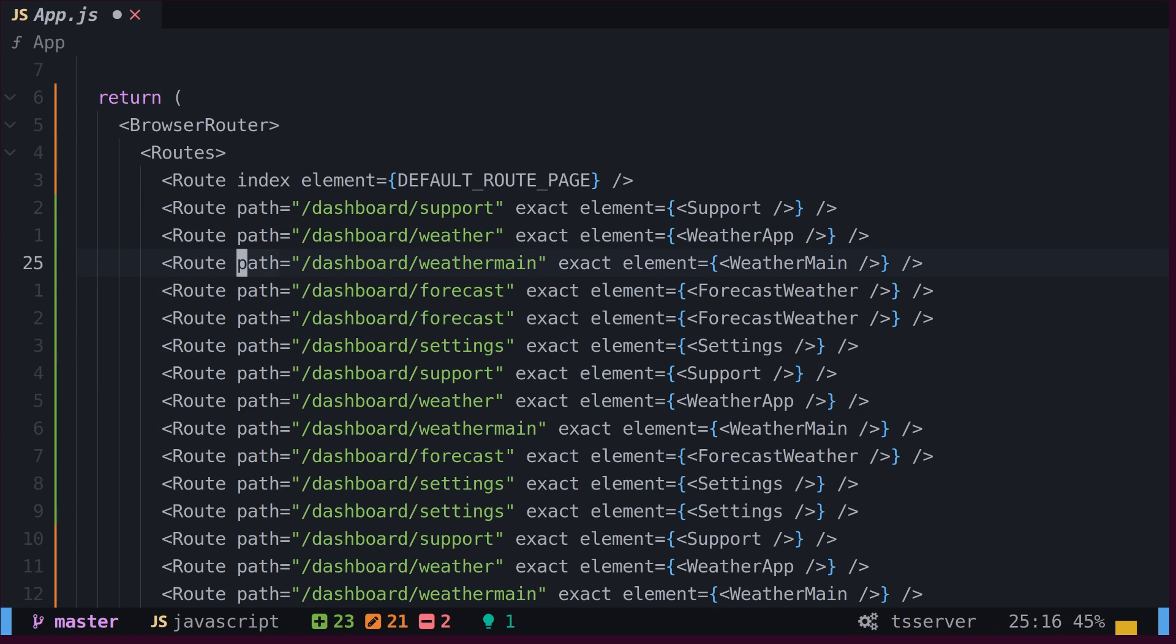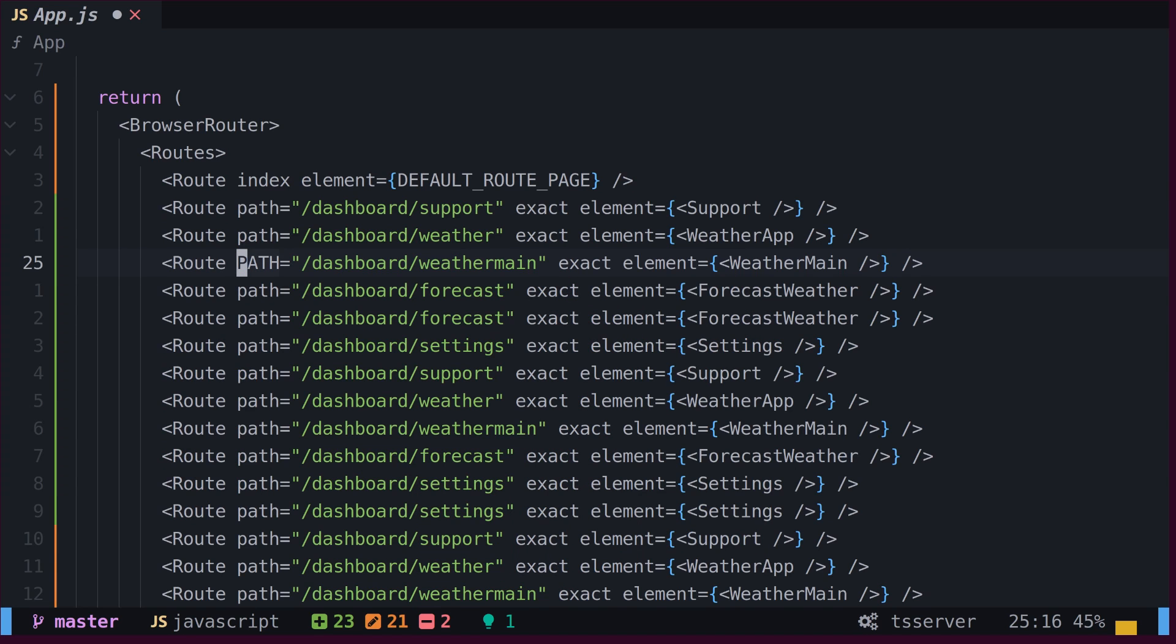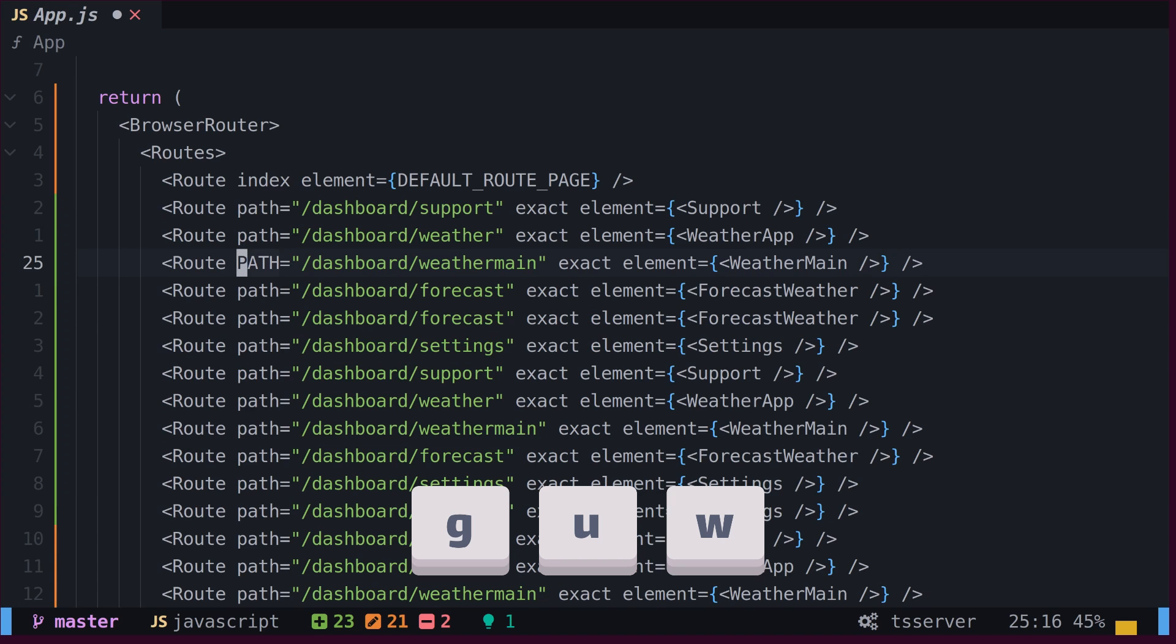To make a word uppercase, type G, capital U, and W, or make it lowercase by typing G, U, and W.